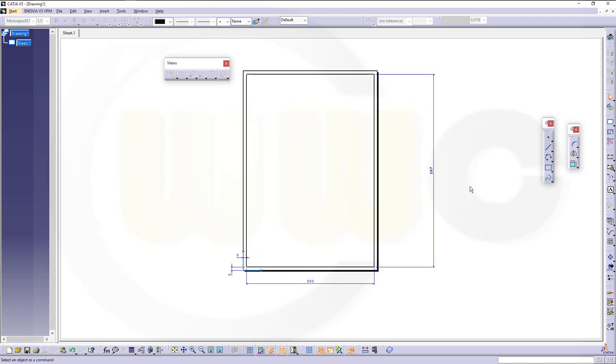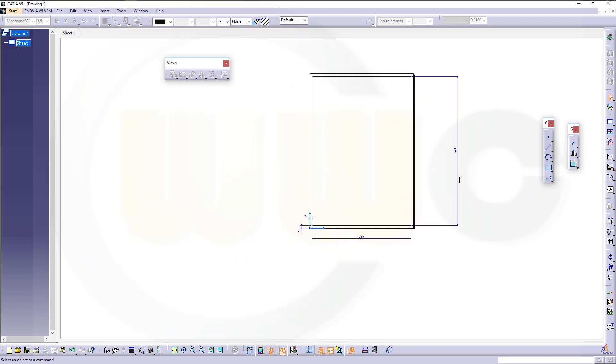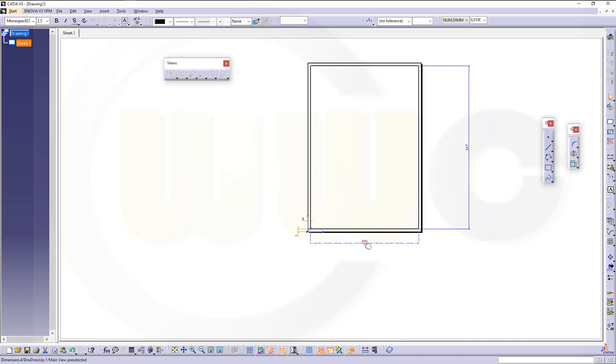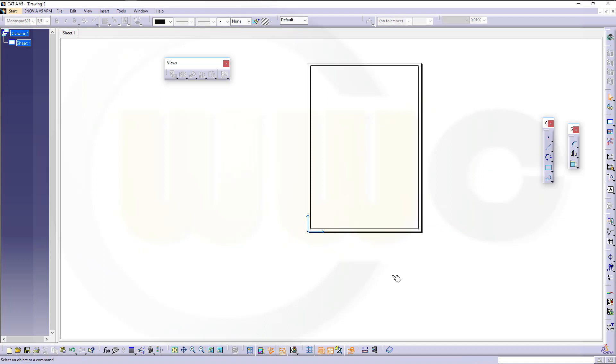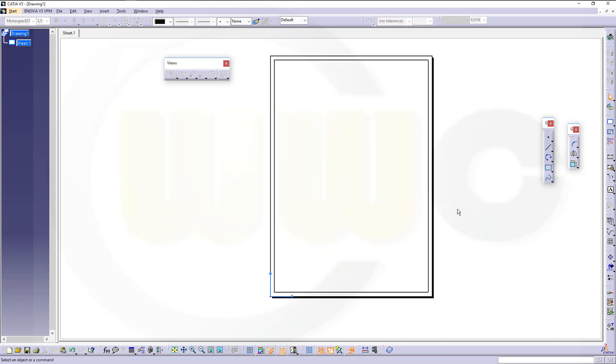Then I could hide those dimensions because I don't want to see them, but they wouldn't be printed anyway because they're blue. So just select them and hide them.